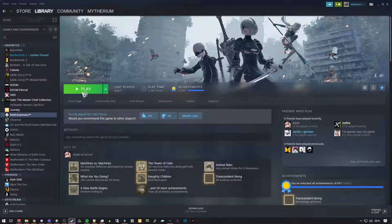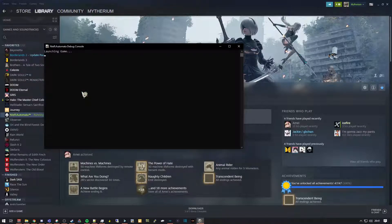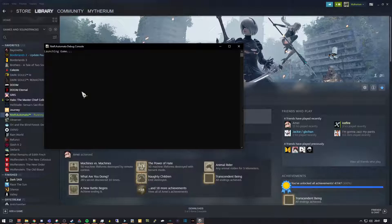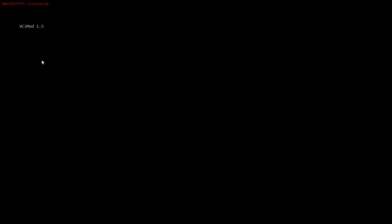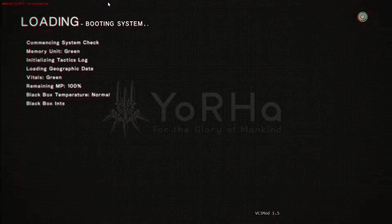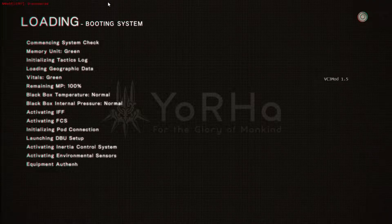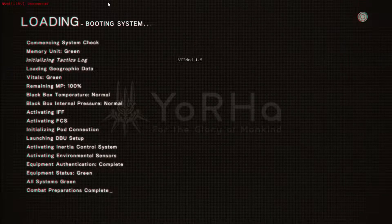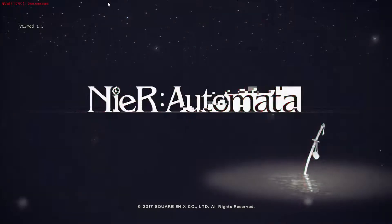Next, launch Nier Automata. You can do this either by double-clicking the exe or through Steam. The first thing you'll see is the Nier Automata debug console, which indicates that the NAROIP mod is active and loaded. The game will start up normally. You'll immediately see VC3 mod 1.5 is installed, bouncing around on screen as the game loads.